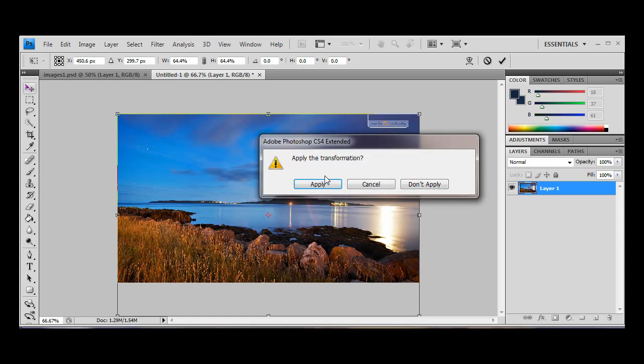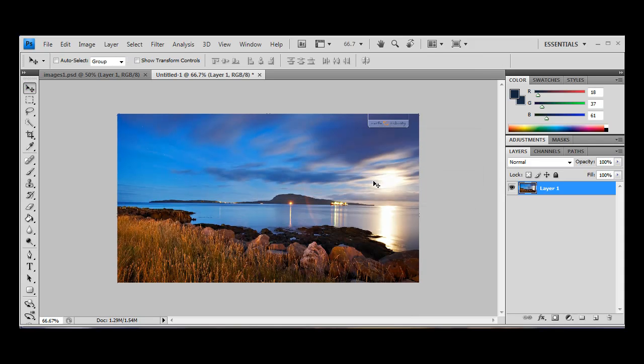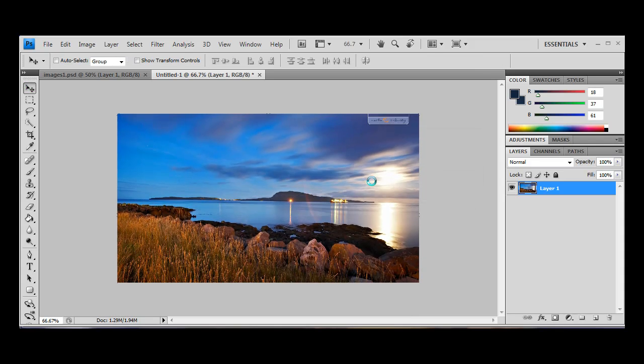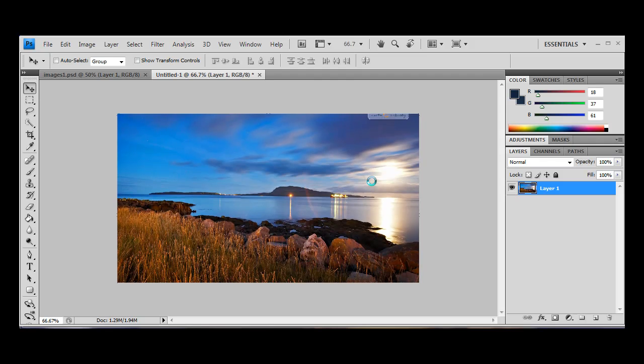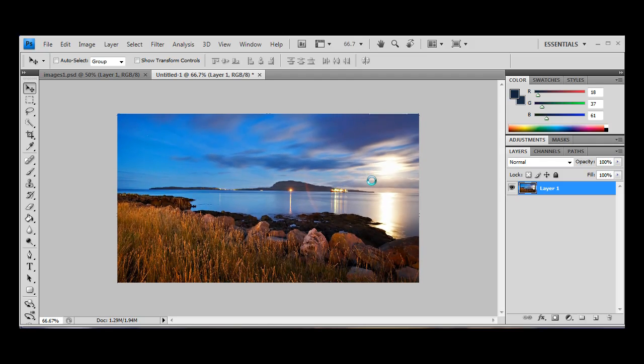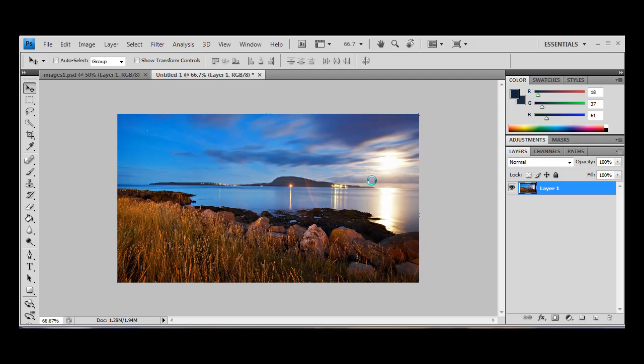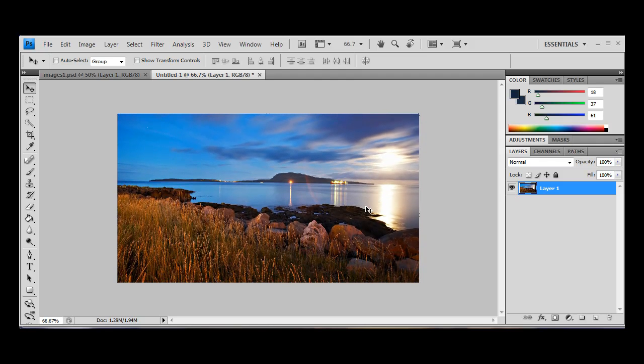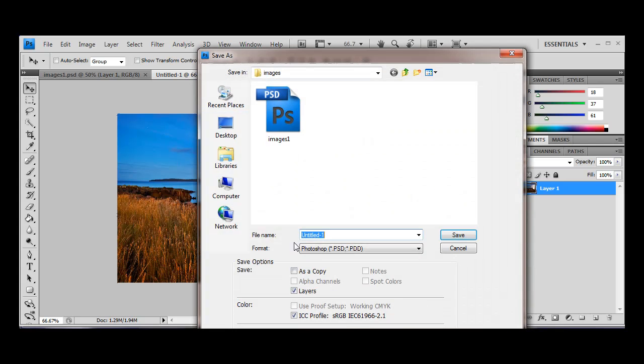I'm just going to hit our drag tool. We're going to hit apply, because we're happy with that transformation. And I want to try and get, that looks about right to me.